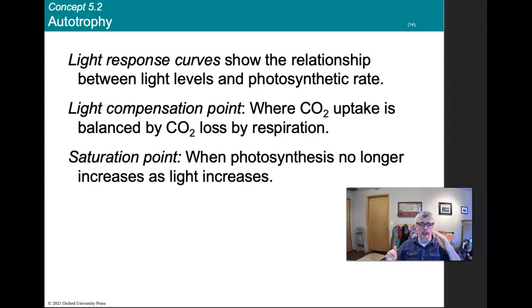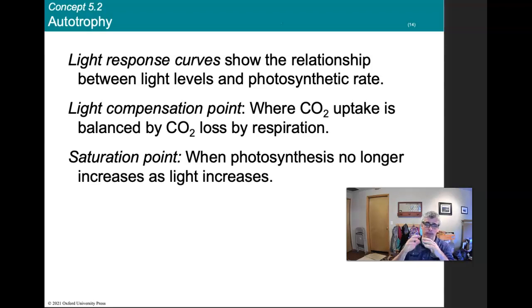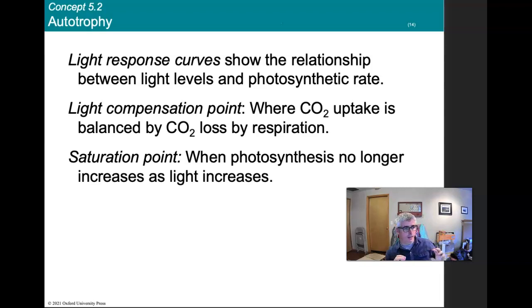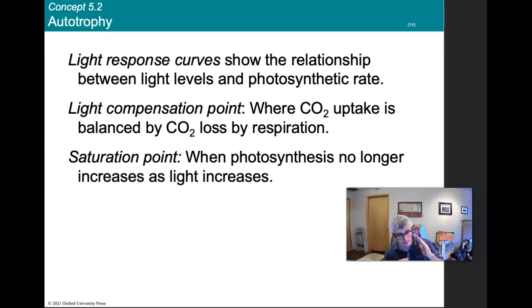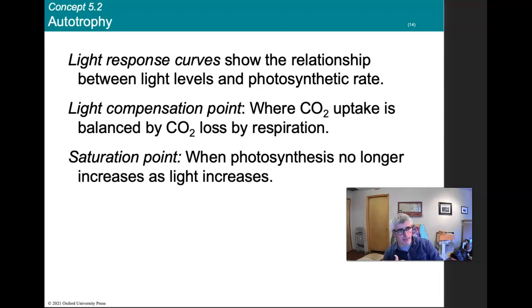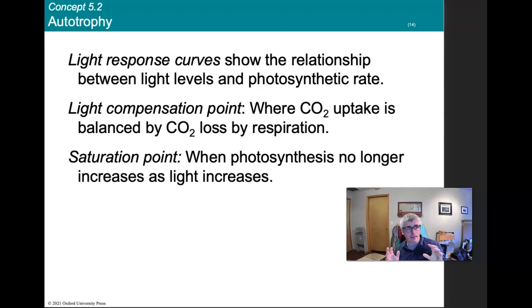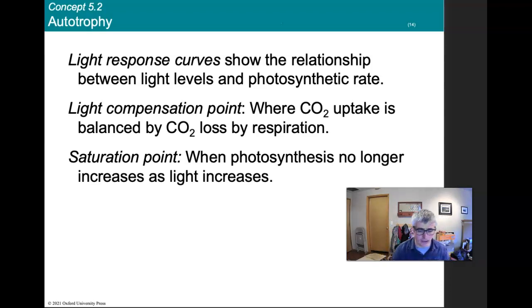The compensation point is where carbon dioxide released via respiration equals carbon dioxide fixed via photosynthesis. At low light levels, plants are exporters of carbon dioxide and consumers of oxygen. They hit a compensation point where they're now consuming more carbon dioxide than they're releasing, and are net exporters of oxygen. The saturation point is where photosynthesis no longer increases as light increases, and every plant has a maximum photosynthetic rate — increased light intensity does not result in increased photosynthesis.